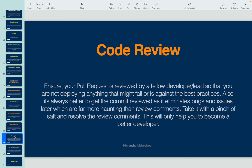Code review is an important and crucial part before deployment. Ensure that the pull request you create is reviewed by a fellow developer, a lead, or an architect on your team. Do not deploy anything that goes against Apex or Lightning best practices, and ensure nothing is pushed that might fail. Code review lets other developers find potential issues and eliminates bugs before they reach QA. It's better to resolve issues at the base level than to go through the entire cycle of reaching the testing team, getting a bug raised, and then fixing it. Take review comments with a pinch of salt — it only helps you become a better developer.